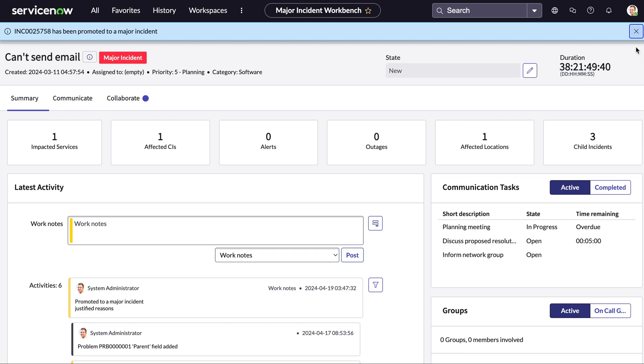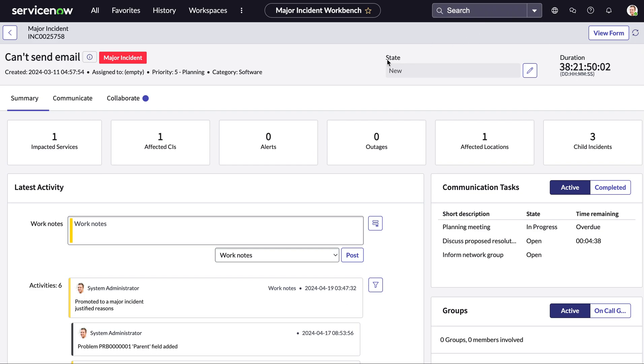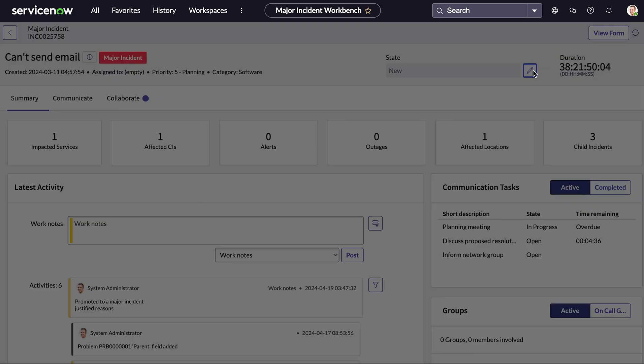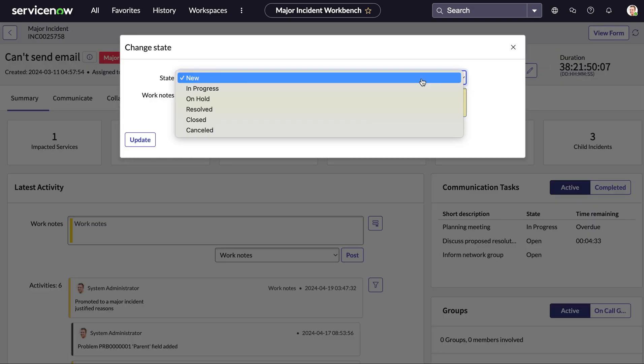Now when you promote it to a major incident you can see there's some updates to this workbench. There is now a duration timer that's appeared which shows an active timer that tracks it from the creation of the original incident and the timer will stop once the incident has been resolved. We can also see the state here is new but we have the ability to change and update this as we like.